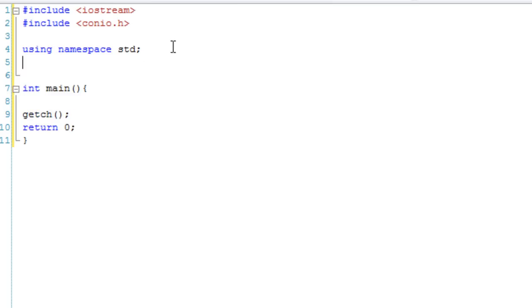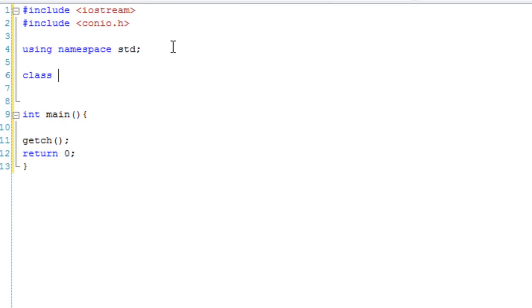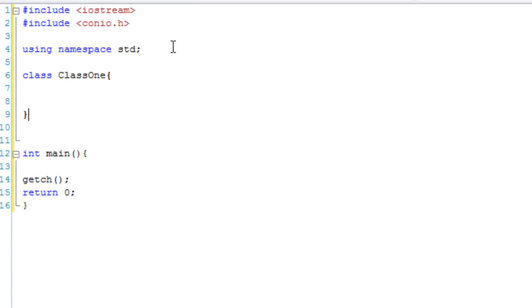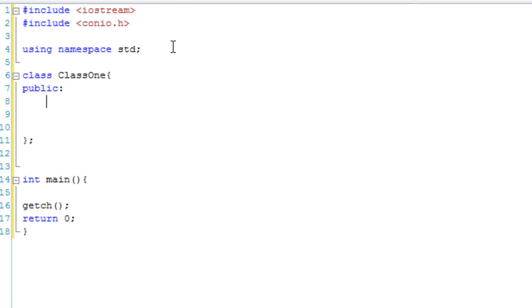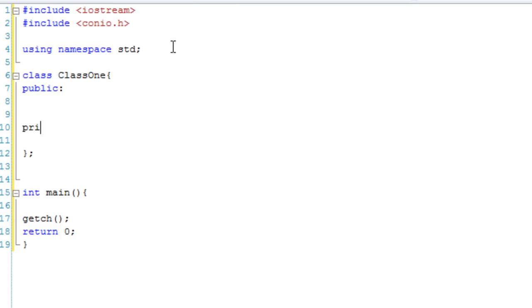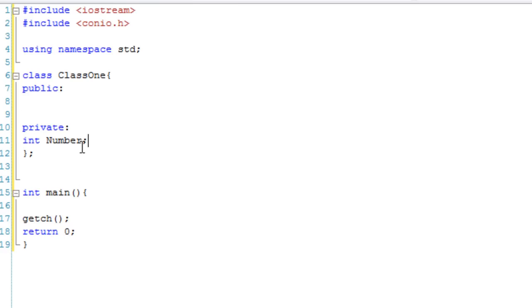So, let's just create our class. Class ClassOne, and we're going to have our public section and our private section. I don't know why I said namePublic, I meant the public bit. So, in our private section, we're going to create a variable called Number. Again, I'm making amazingly imaginative names.